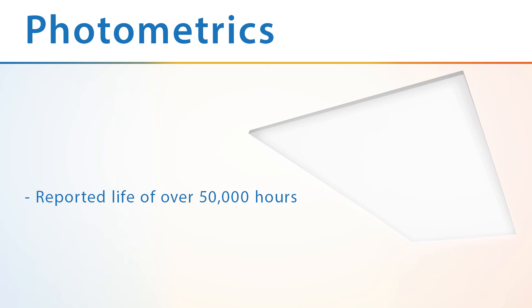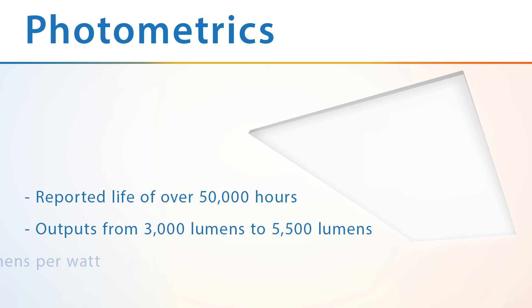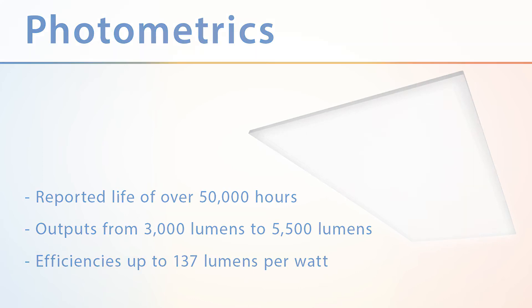Light output ranges from just under 3,000 lumens to over 5,500 lumens at efficiencies higher than 137 lumens per watt, depending on CCT and wattage.